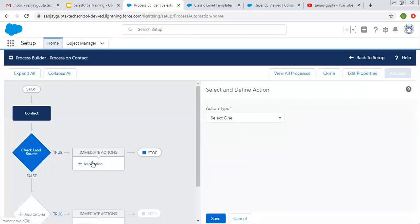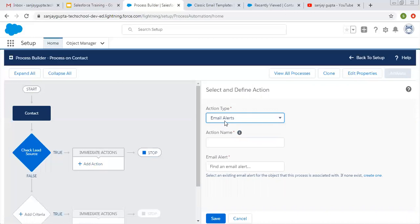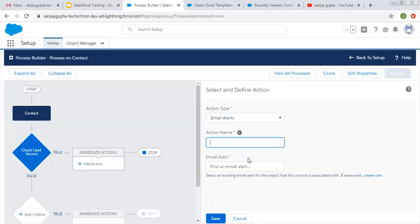Here we need to choose an action — that is email alerts. So whenever we choose this option, email alerts, an email will be sent automatically whenever you create or update your record, if your criteria is true.